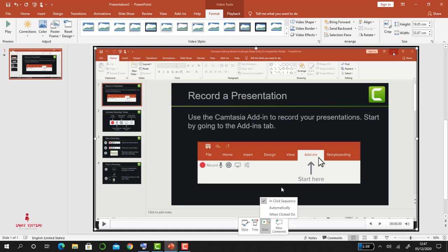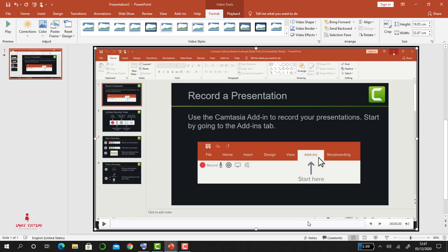So that is it about this tutorial and how to record your screen using PowerPoint. So for more of this, please click on subscribe button and see you in the next video. Bye bye.